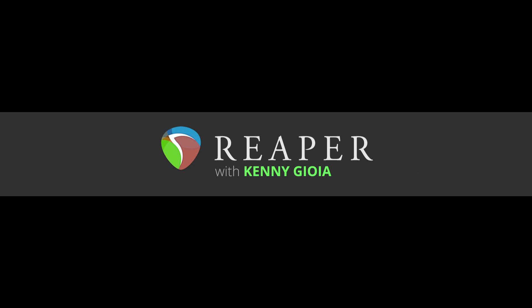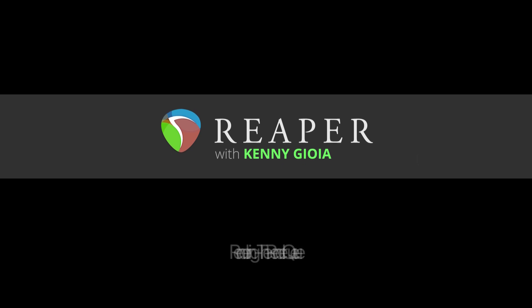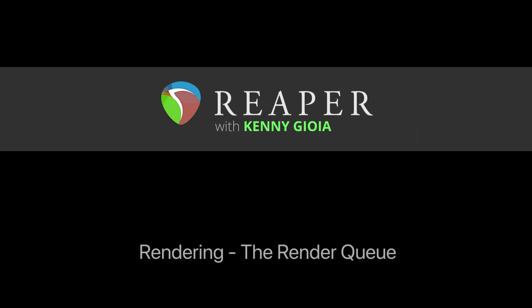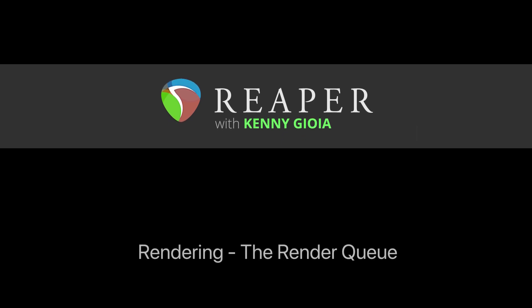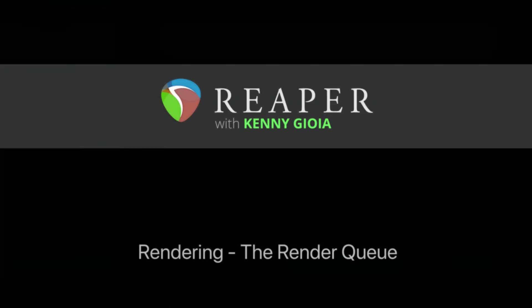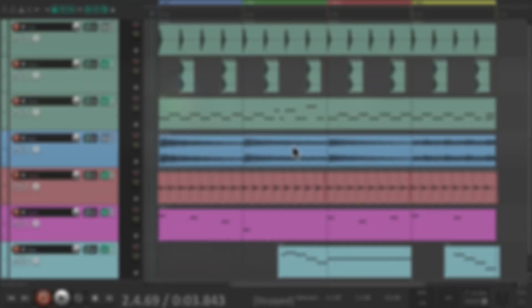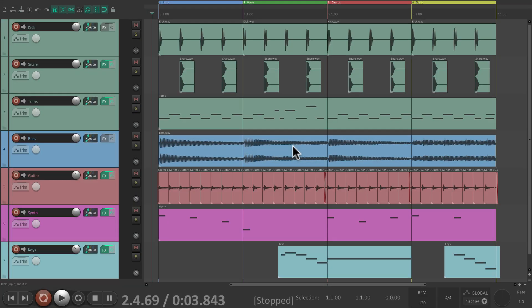Hi, I'm Kenny Gioia. Welcome to another one of my tutorials. In this video, I'm going to show you rendering the render queue in Reaper. I should probably mention I've already created a whole bunch of other videos around rendering. You can check them out on this channel or on the Reaper video homepage.